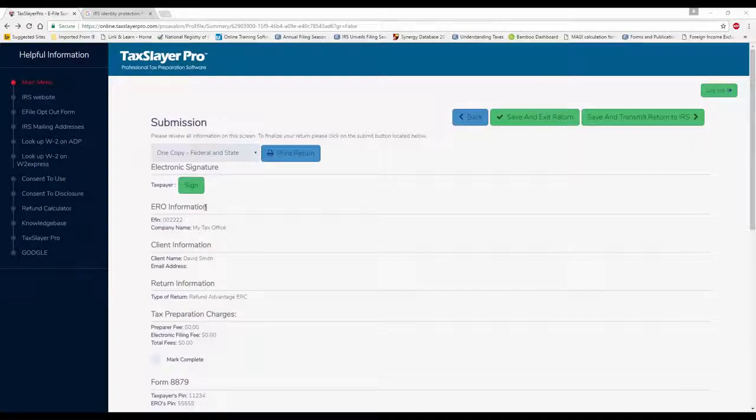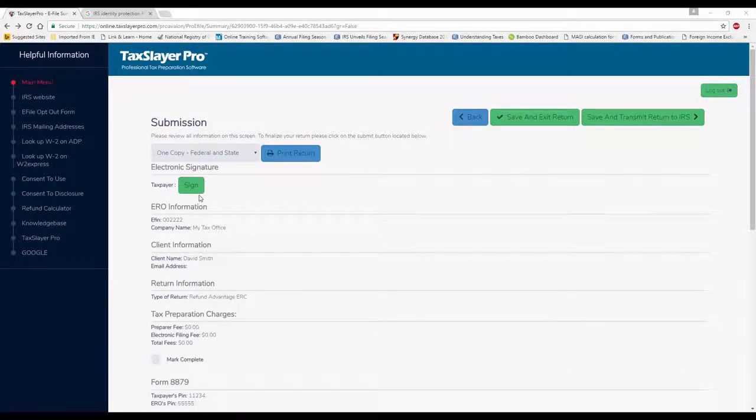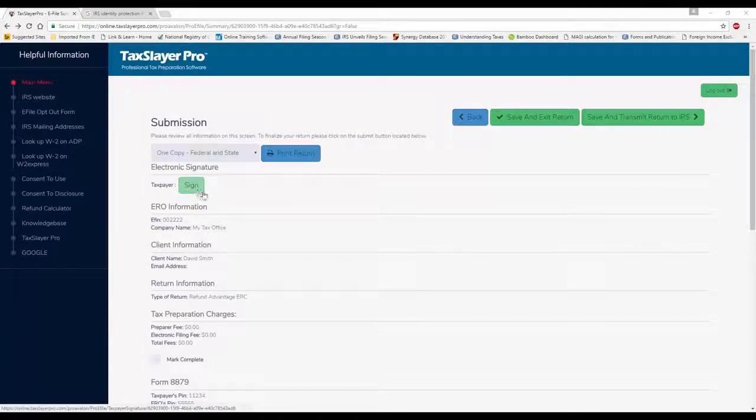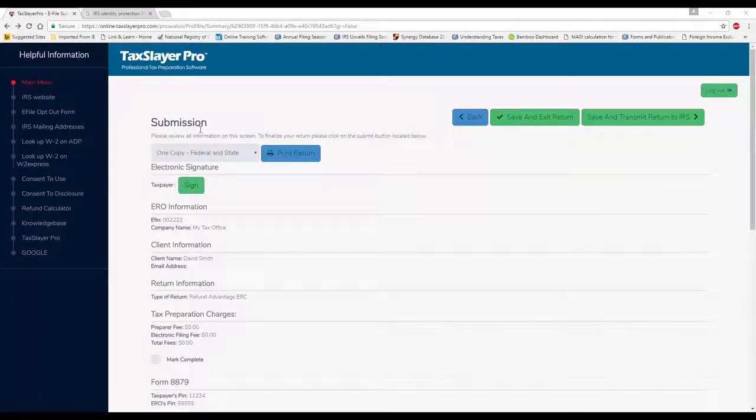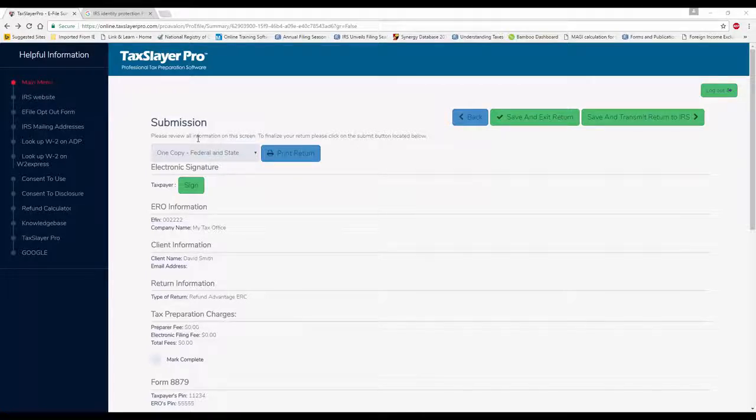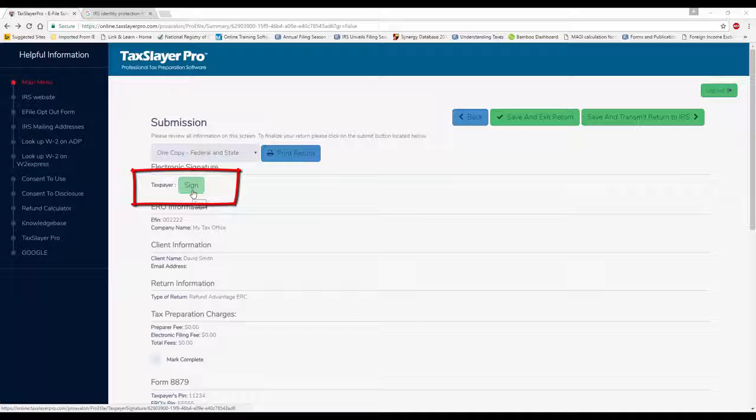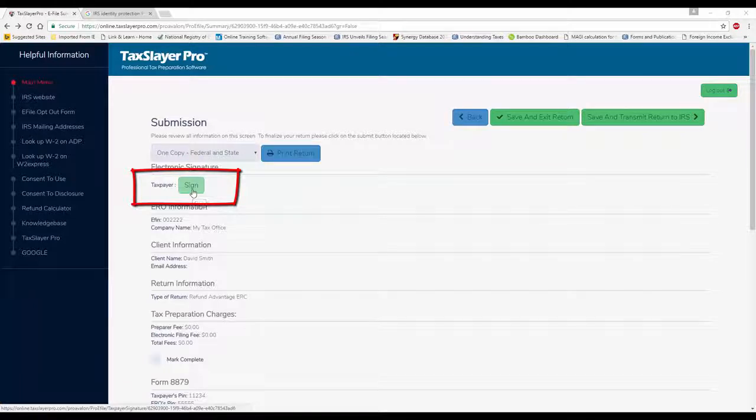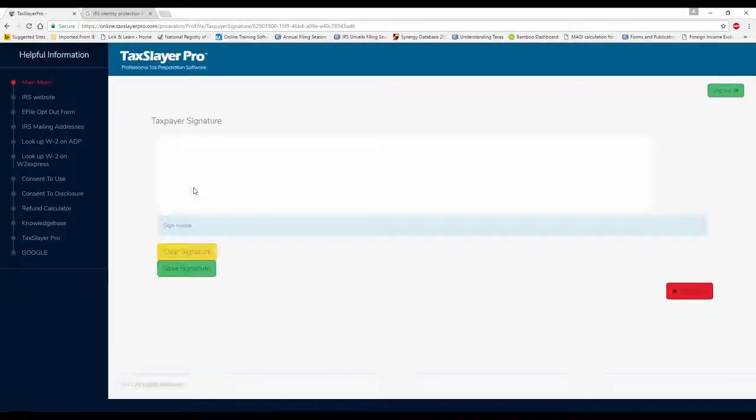After we've completed the tax return, we've marked a return for electronic filing, marked it for a bank product and so forth. The last page of the tax return is the submission page. We've got another video purely dedicated to this. But right now, let's go ahead and click the Sign button for the taxpayer.